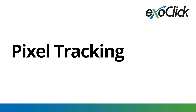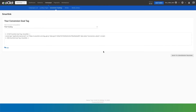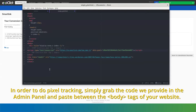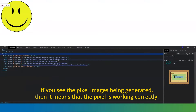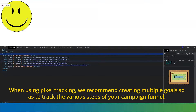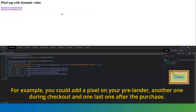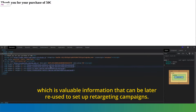Pixel Tracking. Pixel tracking offers a much simpler integration as long as you have access to the HTML of the website you want to track. In order to do pixel tracking, simply grab the code we provide in the admin panel and paste it between the body tags of your website. You can check whether the pixel is working correctly by inspecting the website. If you see the pixel images being generated, then it means that the pixel is working correctly. When using pixel tracking, we recommend creating multiple goals so as to track the various steps of your campaign funnel. For example, you could add a pixel on your prelander, another one during checkout, and one last one after the purchase. Doing this setup can be very helpful to determine your user's behavior, which is valuable information that can be later reused to set up retargeting campaigns.